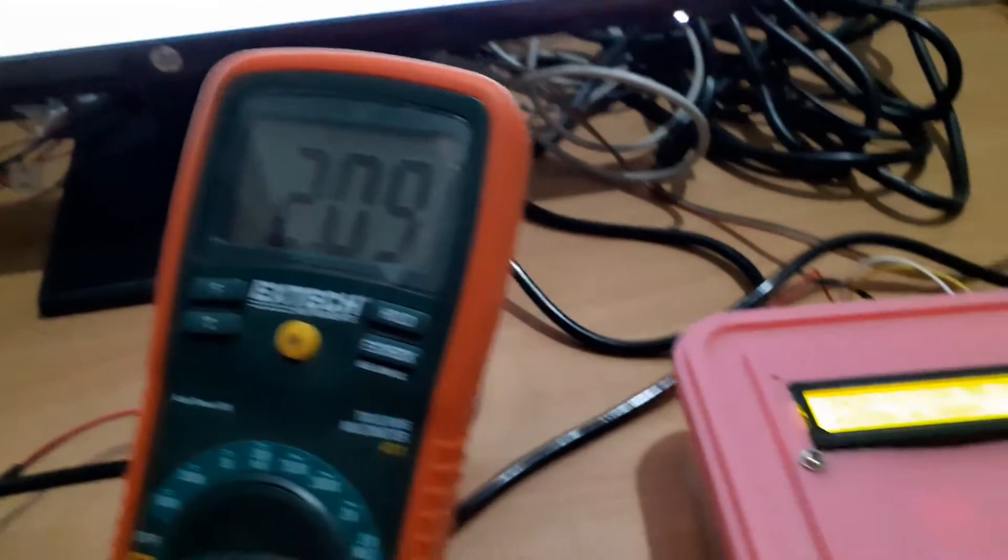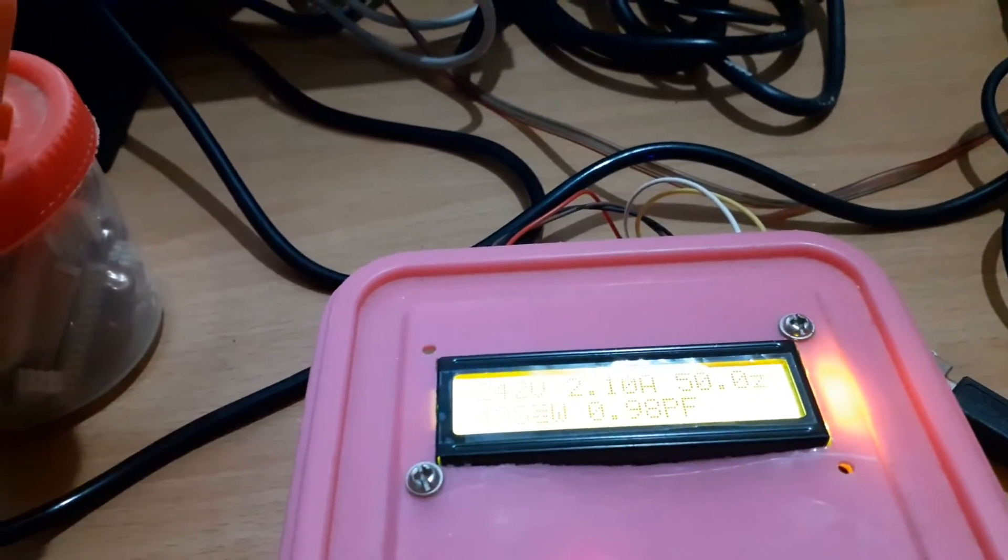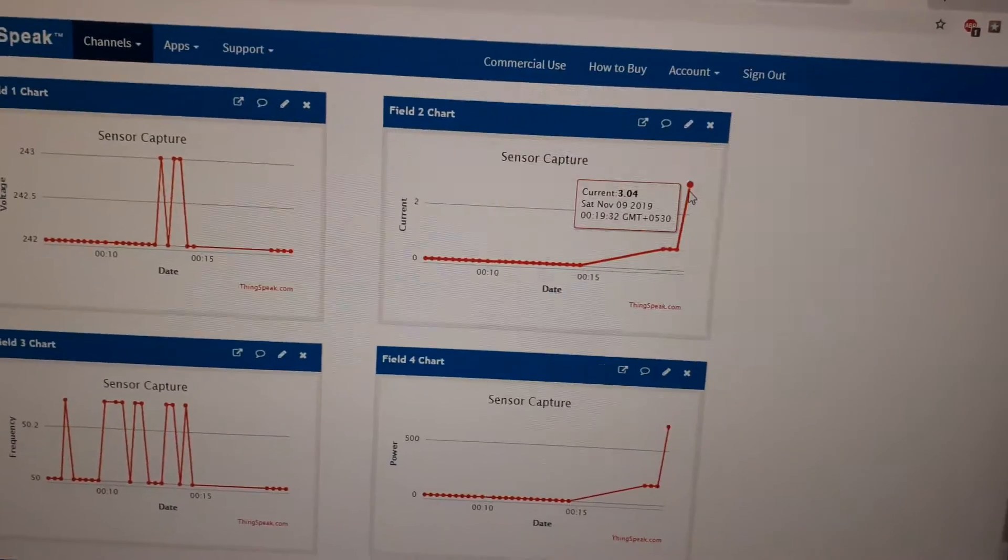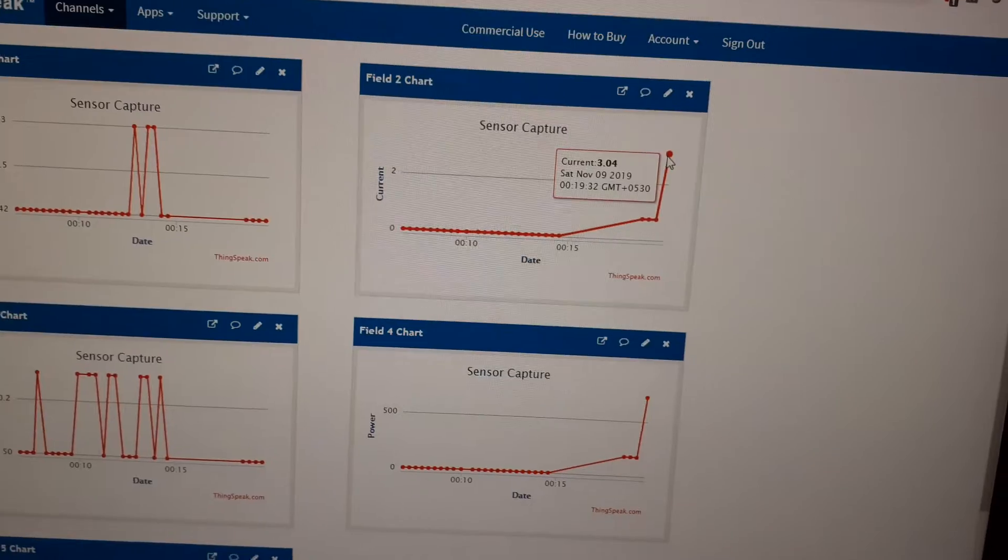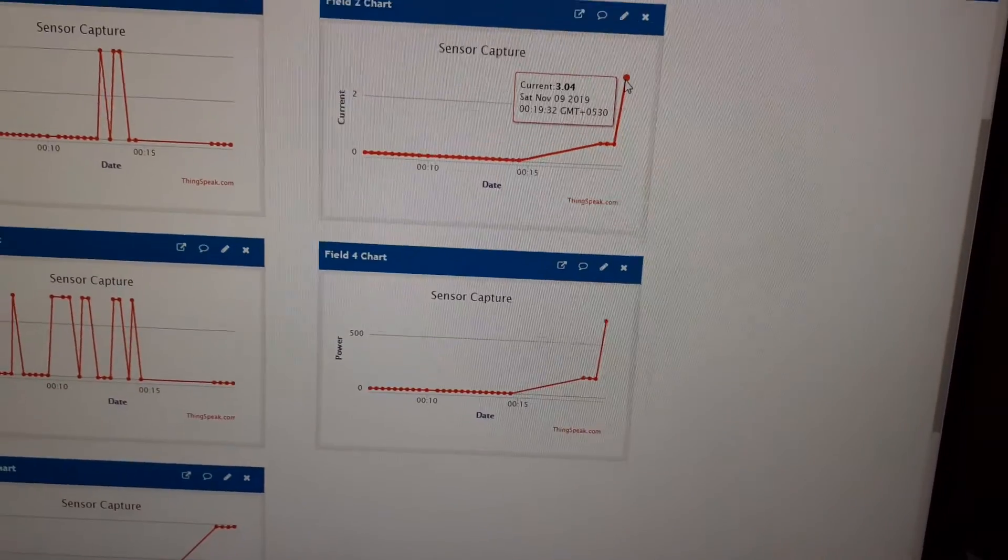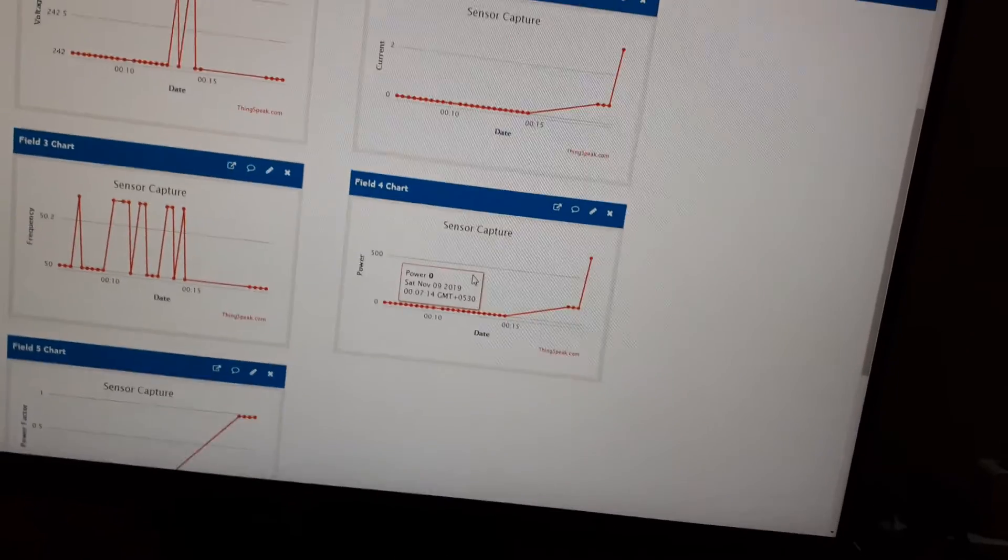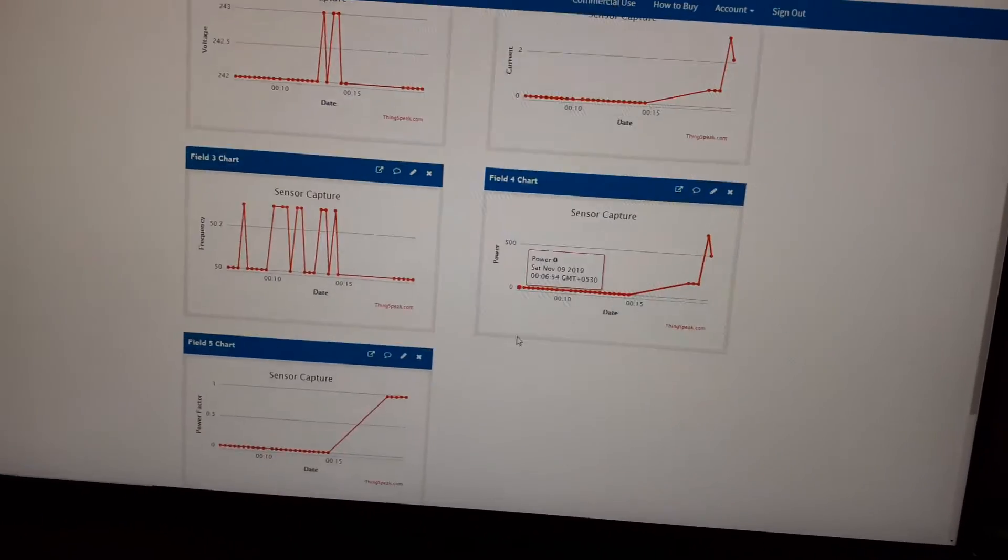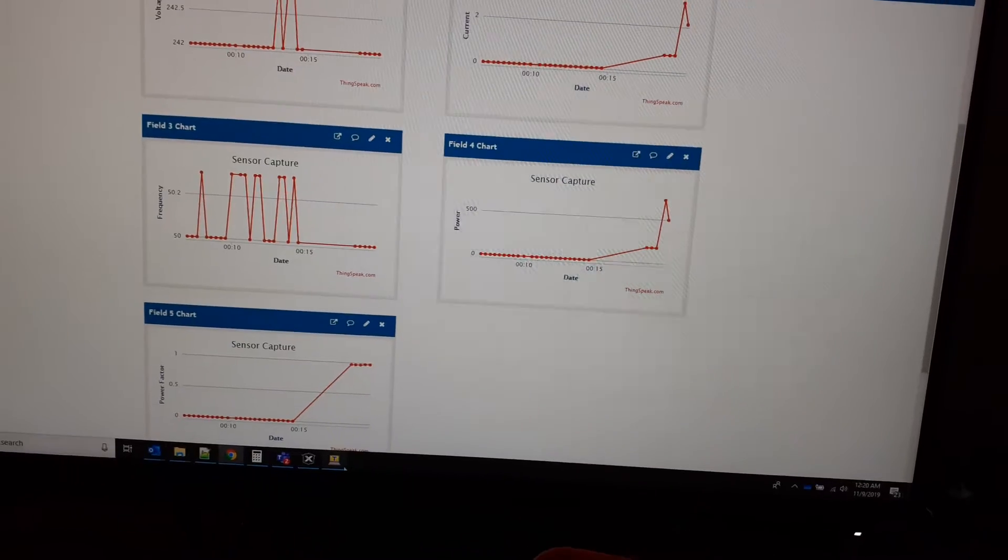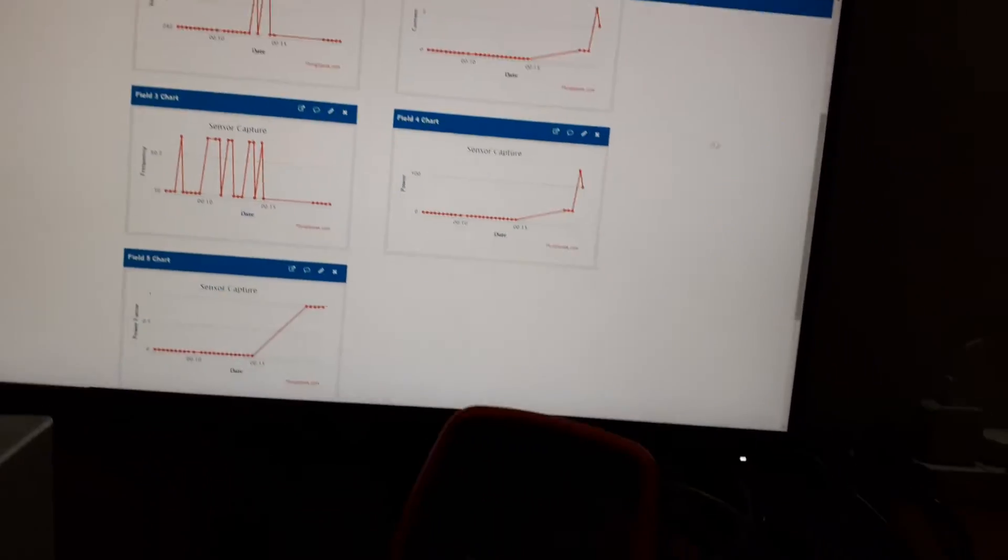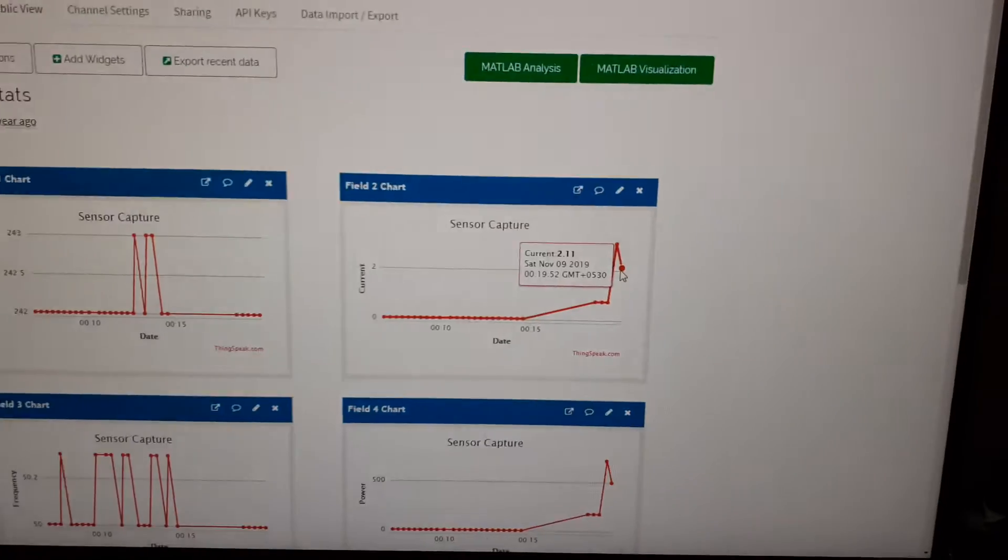As you can see here also, the current has gone up to about 2 amps. Some error is there, but I think I have to still check the script, but overall I think some calibration and other parts are needed. Now it went back to 2 amps.